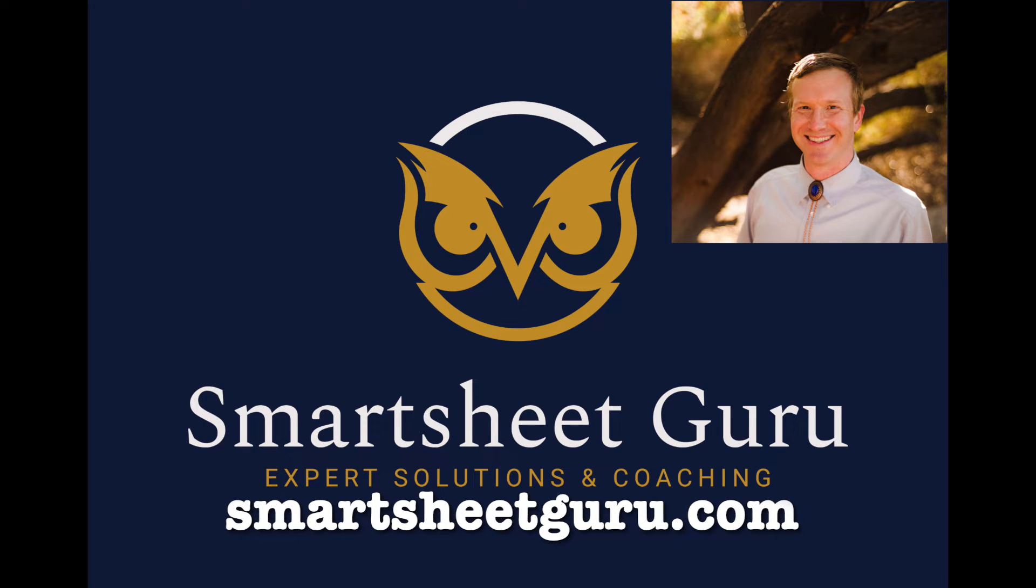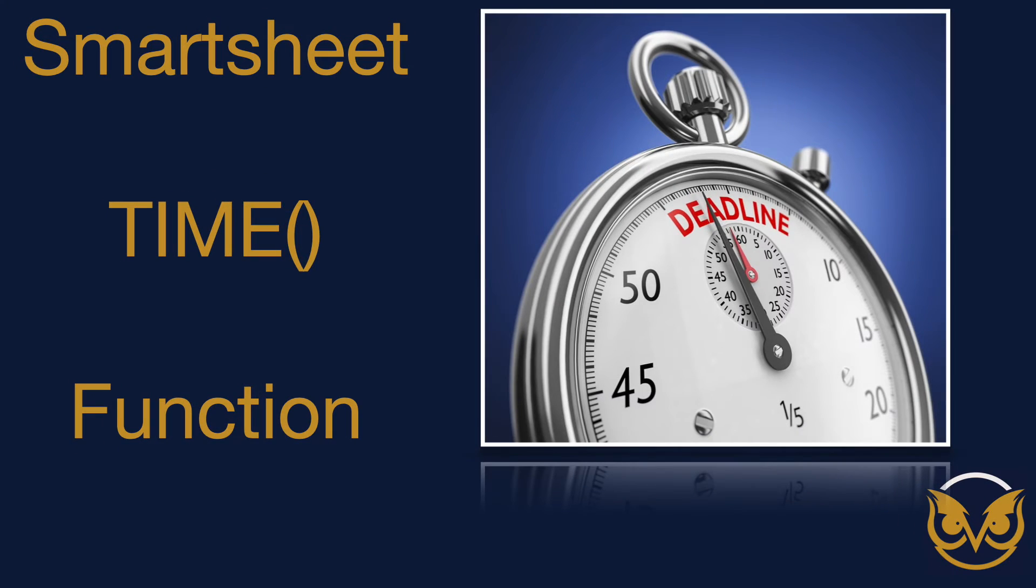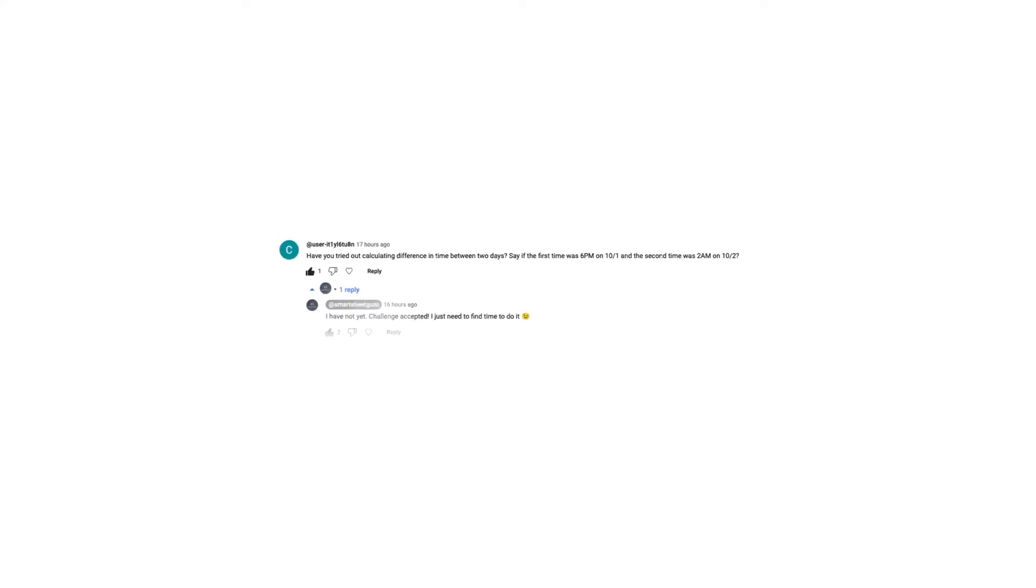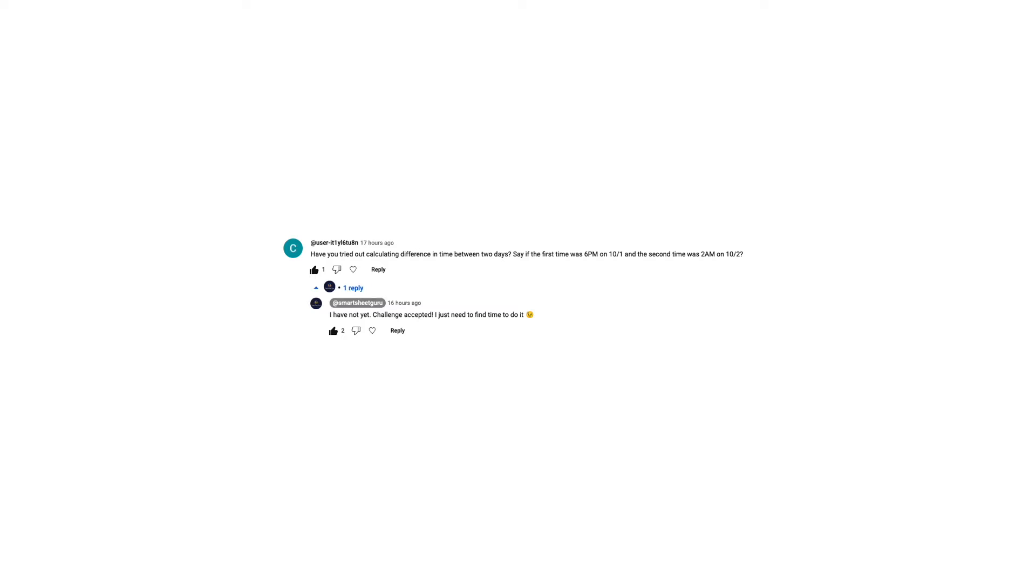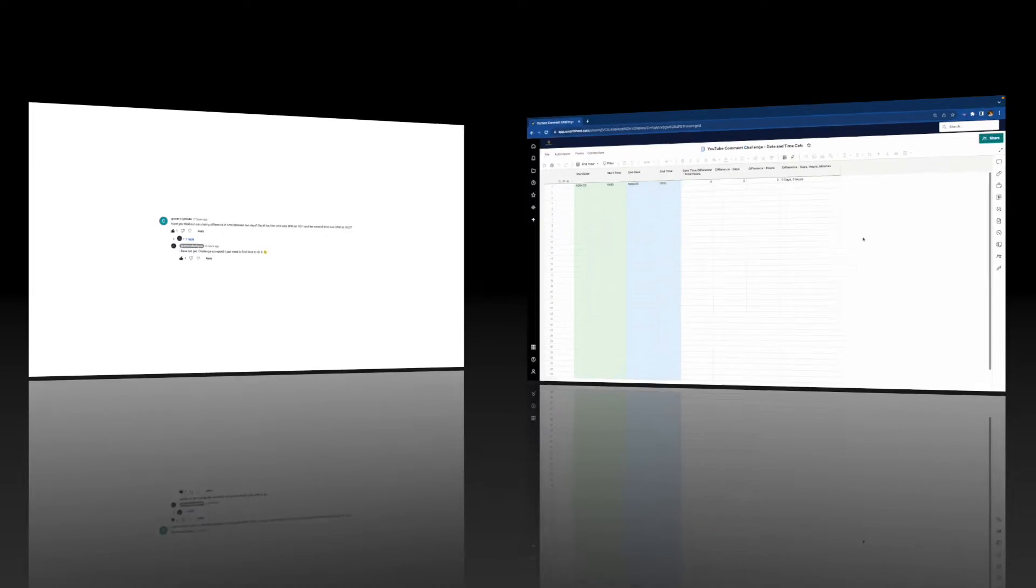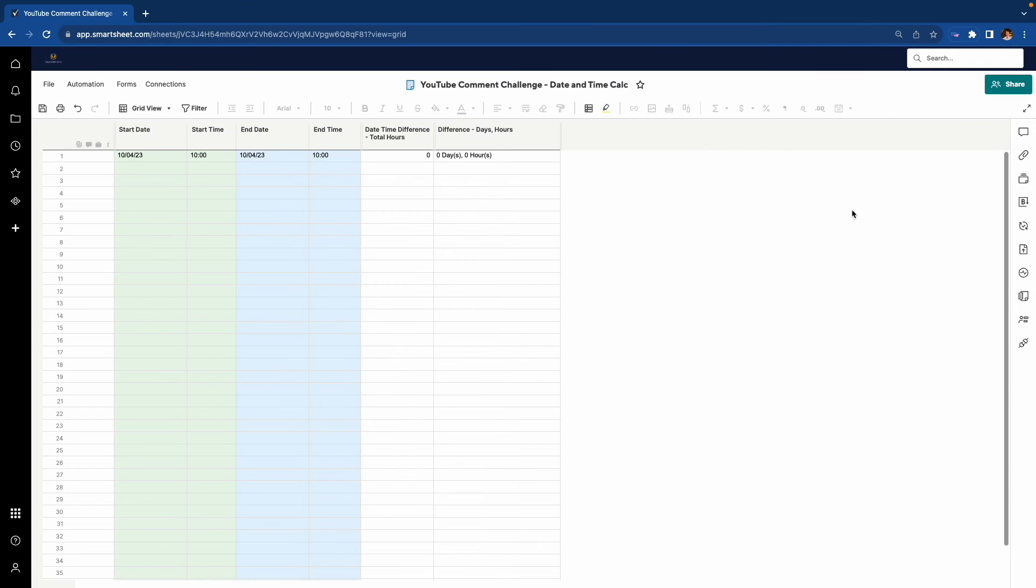Hi, it's Darren with Smartsheet Guru. My last video was on the new Smartsheet time function. And on that video, I had a commenter present a challenge to me. And I accepted it. Here's my answer to that challenge.